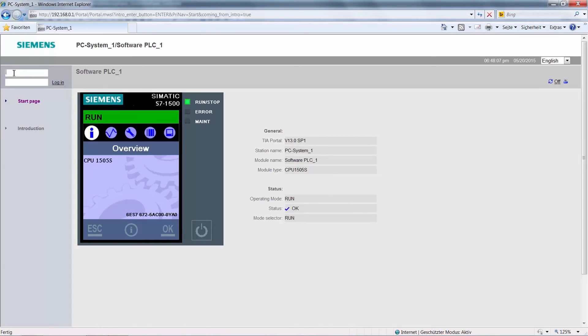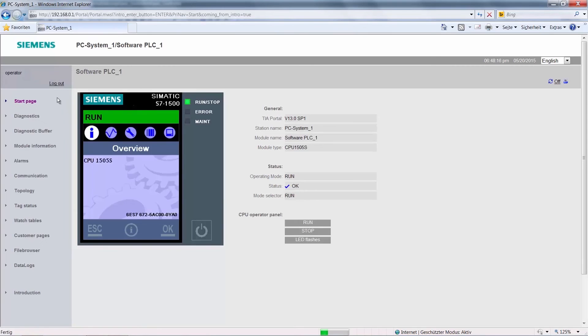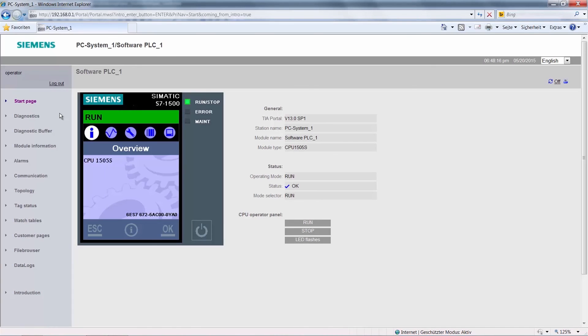We then log in as the new user, the Operator, on the website, and we'll see a navigation column on the left with all available functions. On the right of the page, we now have the additional option of changing the operating mode of the CPU.